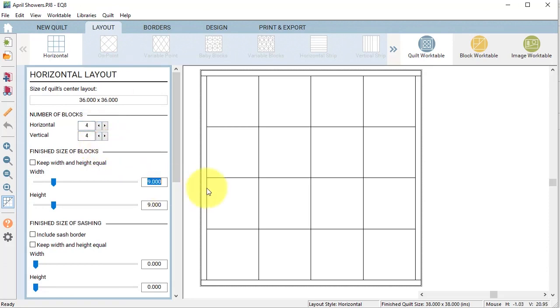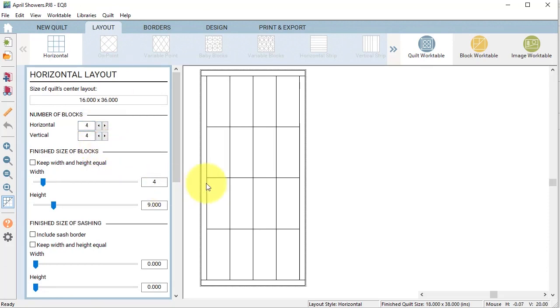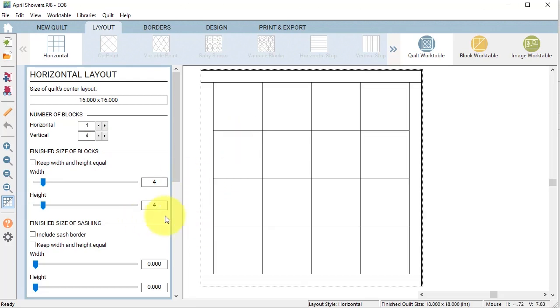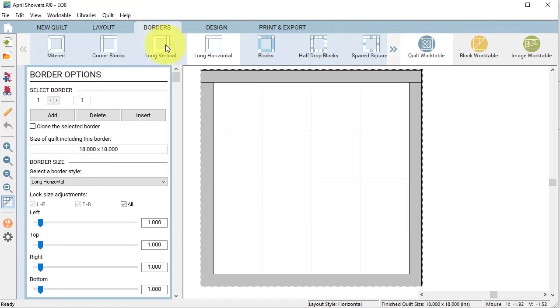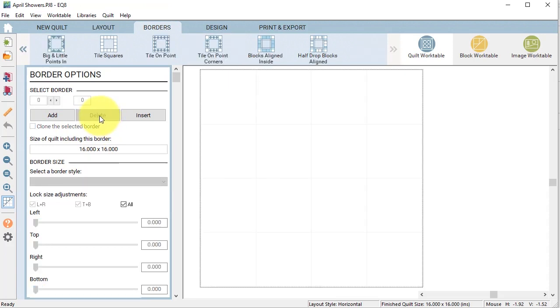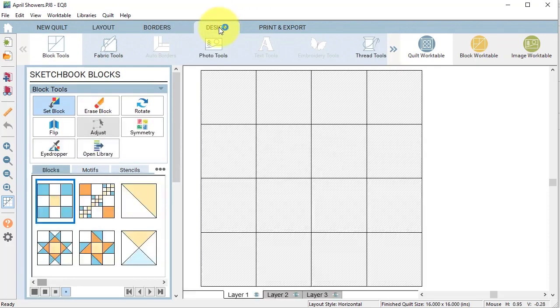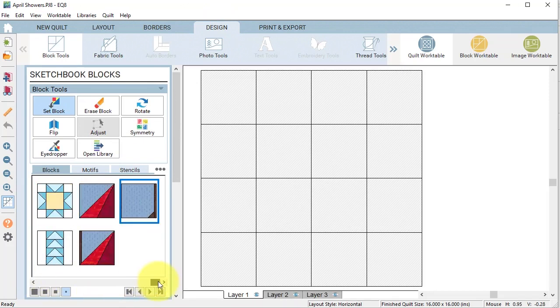And under the layout tab, I'm going to select four by four and I'm going to put the block width and height at four. So I'm just going to type in the four and tab over to the next number, type in another four. And I'm going to go to the borders tab and I'm going to delete the current border.